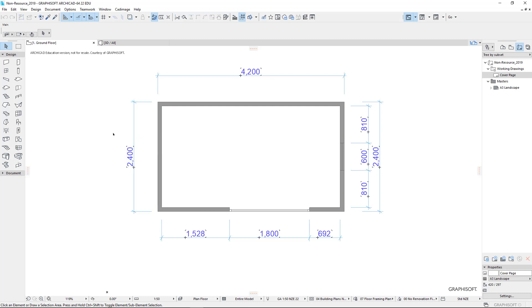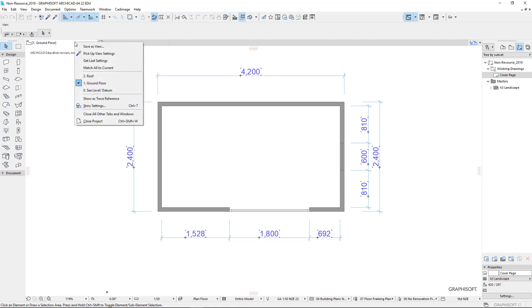Now, the next thing is we go to the tab at the top here, just here where my cursor is, right click, and we're going to save as view. So it'll store a view. Then we place the view onto a sheet of paper, and that's how we create drawing.